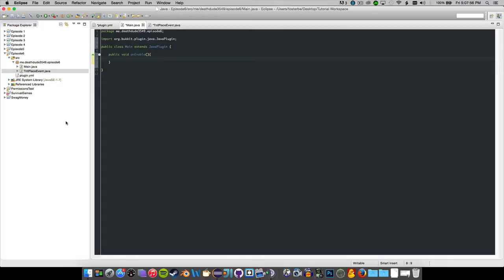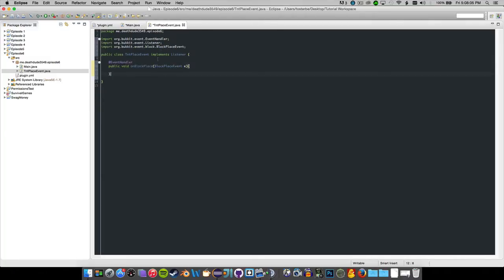Hello everyone and welcome back to another Bukkit coding video. Today we are here to do episode 6, which is going to be throw a bullet or just explode on place TNT.